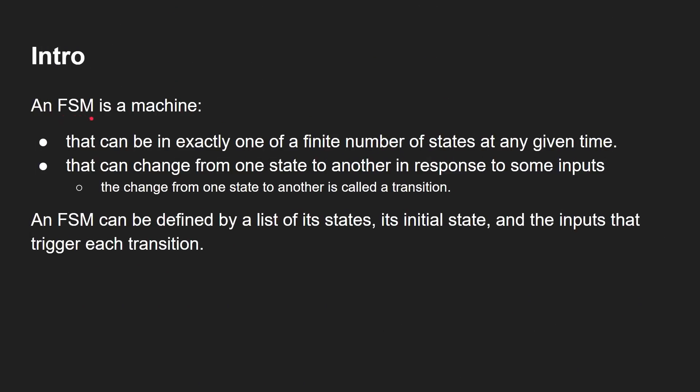Okay, so a finite state machine, FSM, is a machine that can be in exactly one of a finite number of states at any given time. The finite in finite state machines, there is a finite number of states, they don't grow, it's a fixed number, and you can only be in one state at a time. And that machine can change from one state to another in response to some kind of input, some kind of event. And the change from one state to another is called a transition.